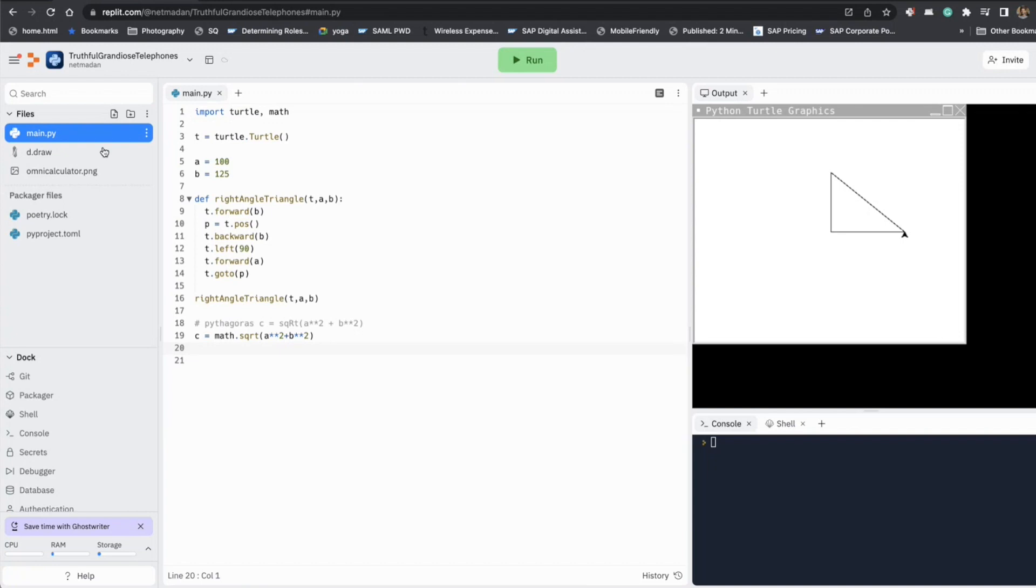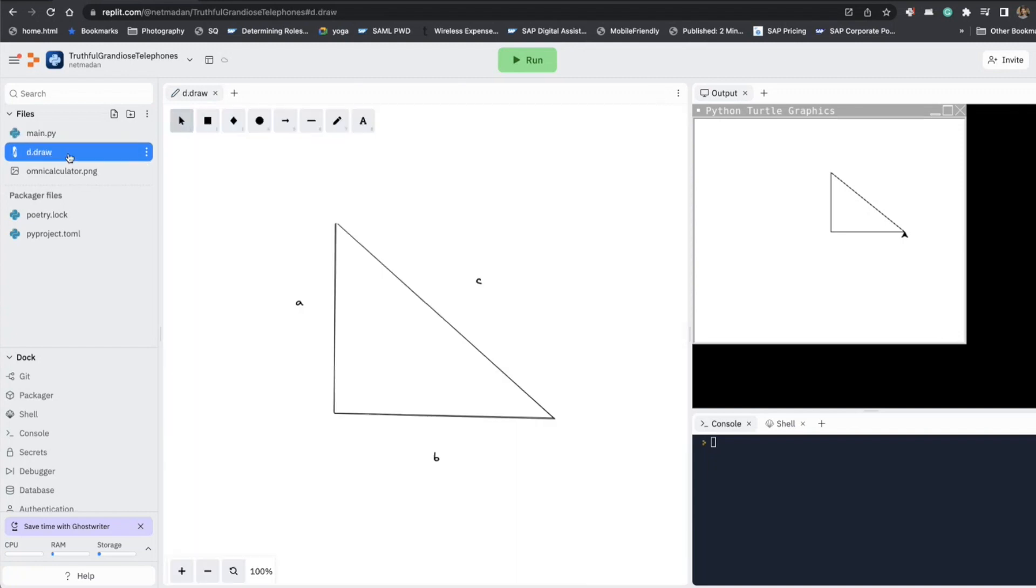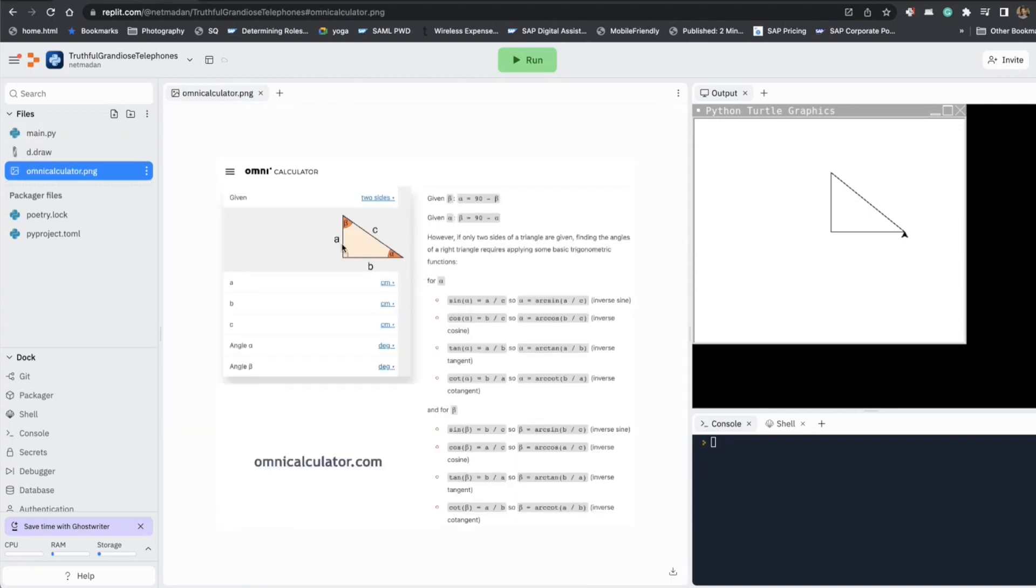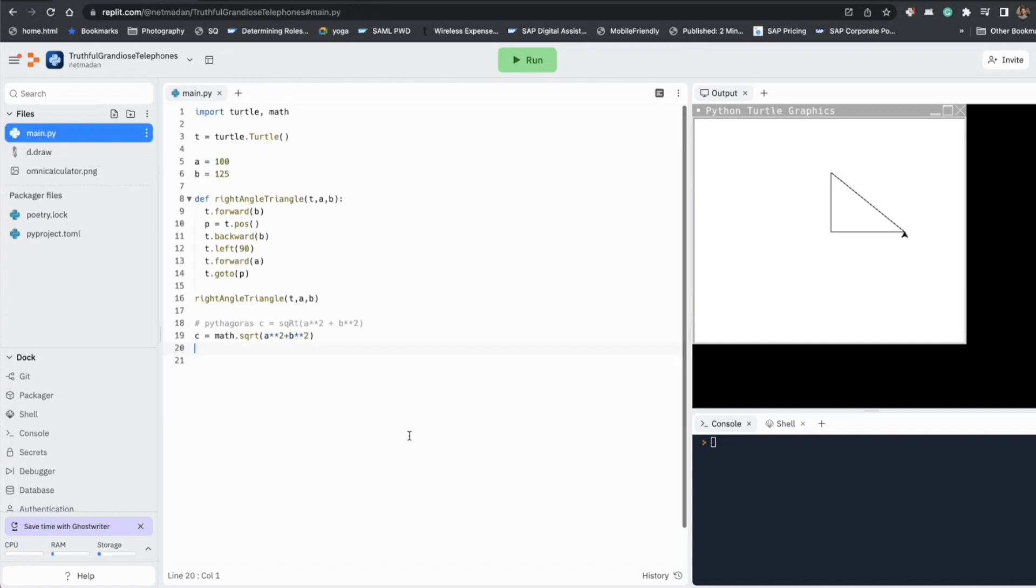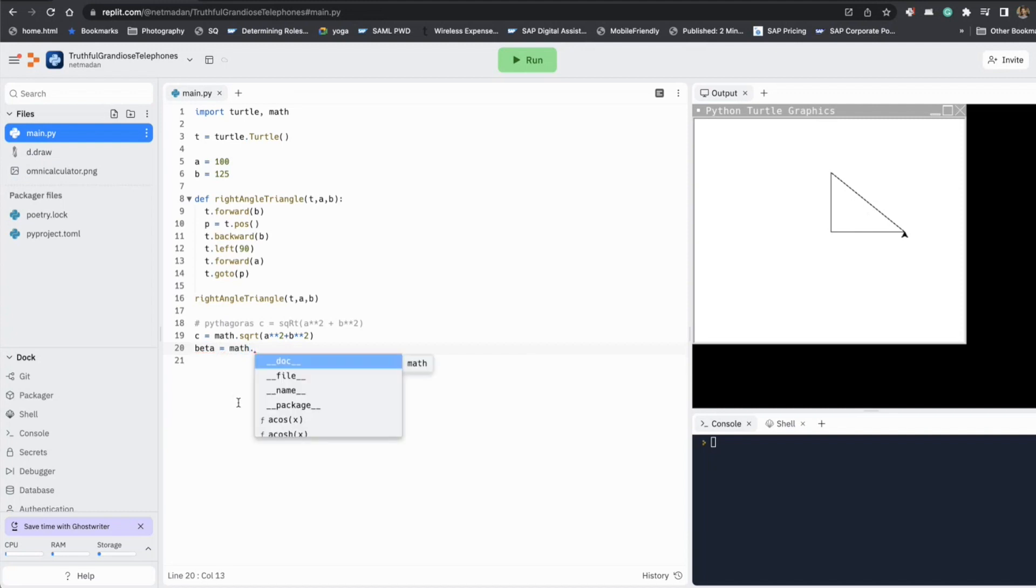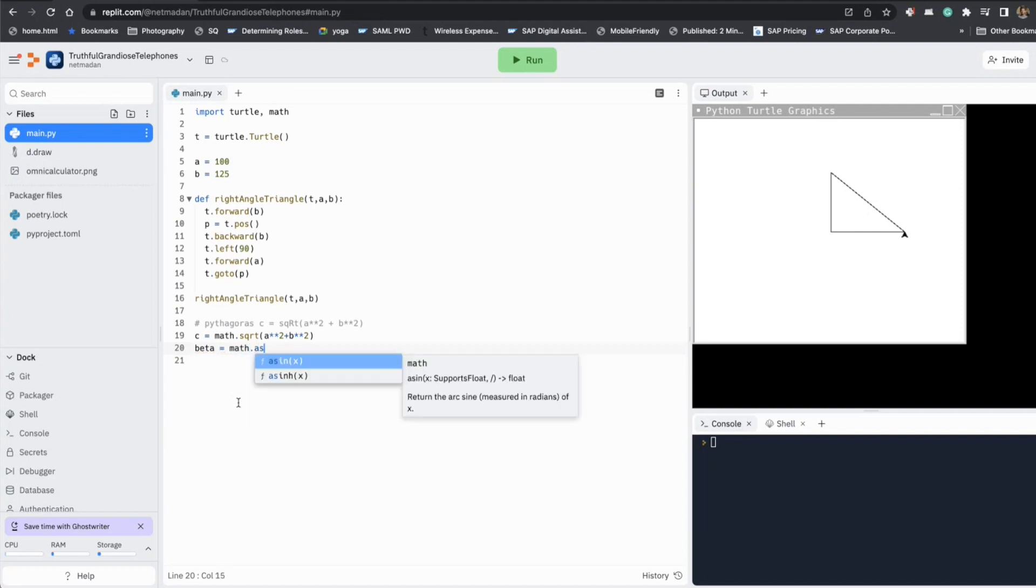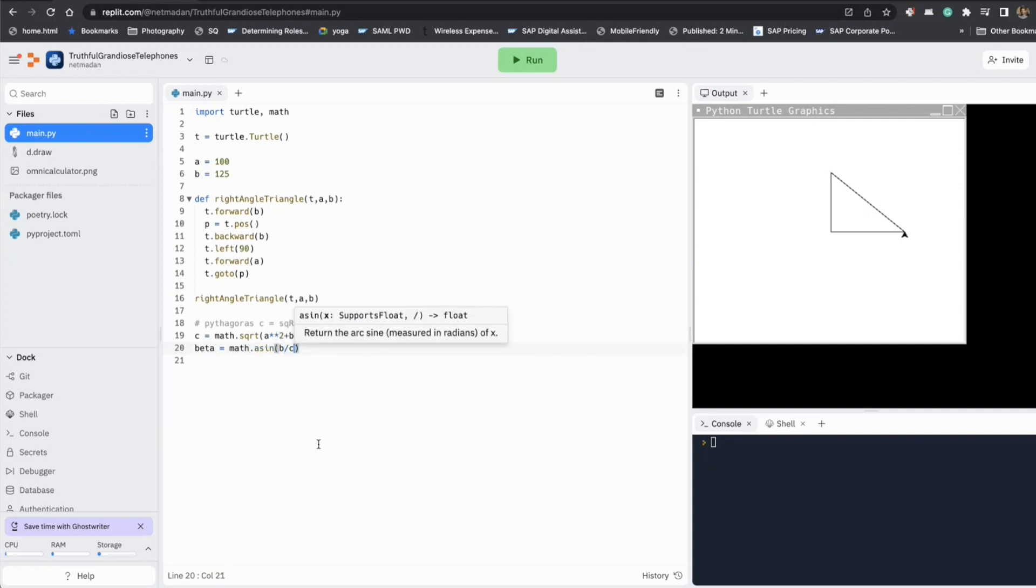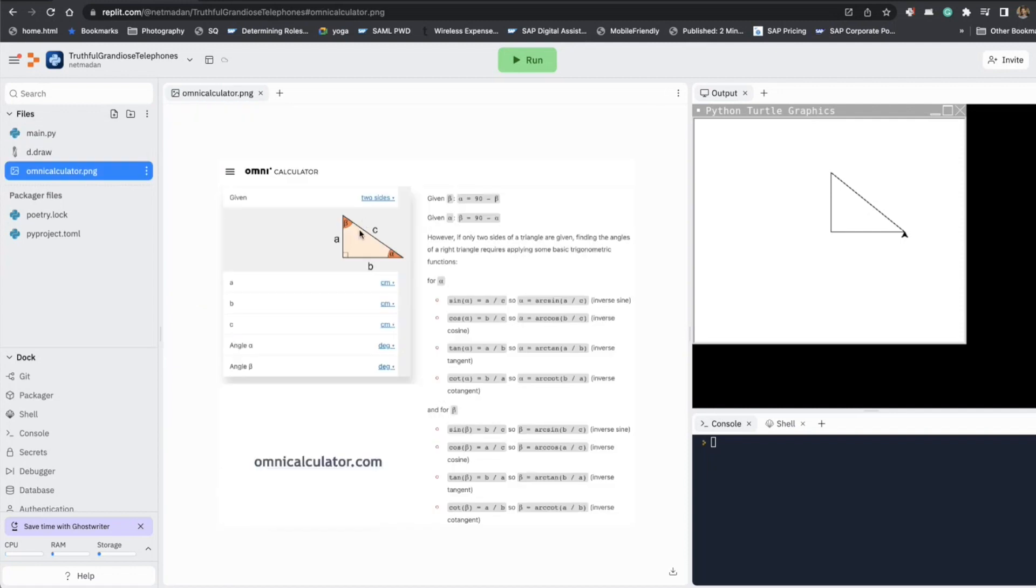Now all we have to do is calculate the beta angle and the formula for that is inverse sine of B by C. And luckily inverse sine is also a function that's available in our math library. So let's call the inverse sine according to our formula here. It is B by C.